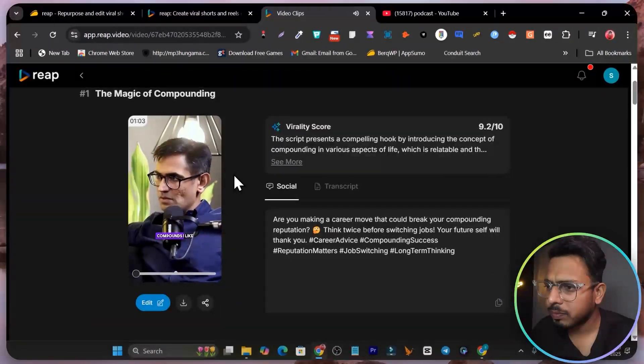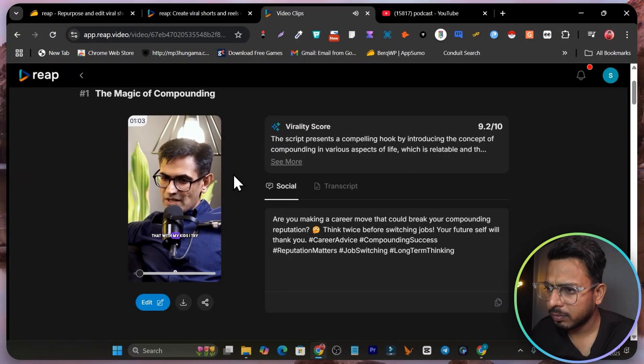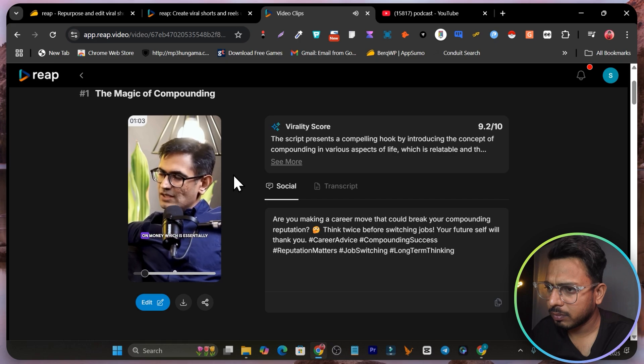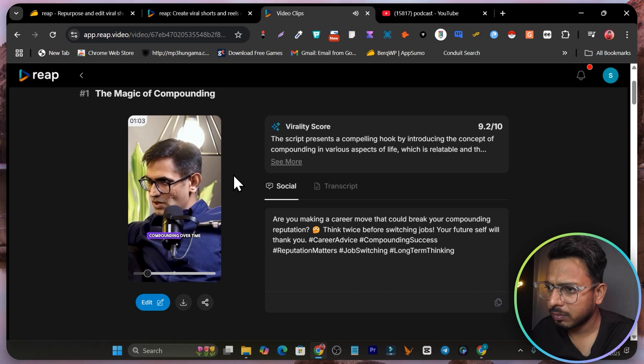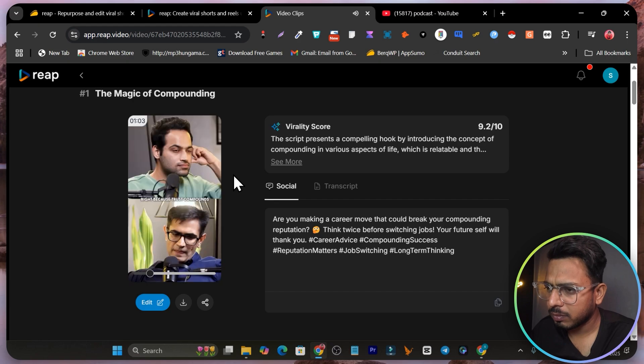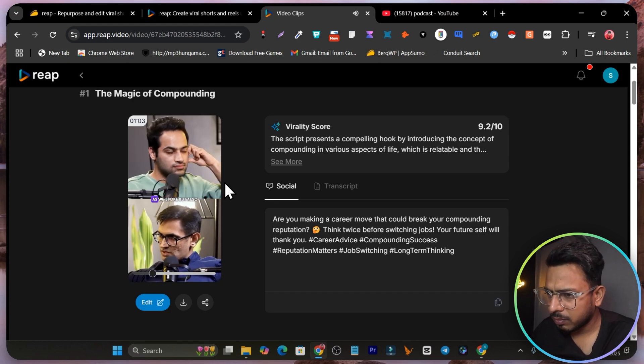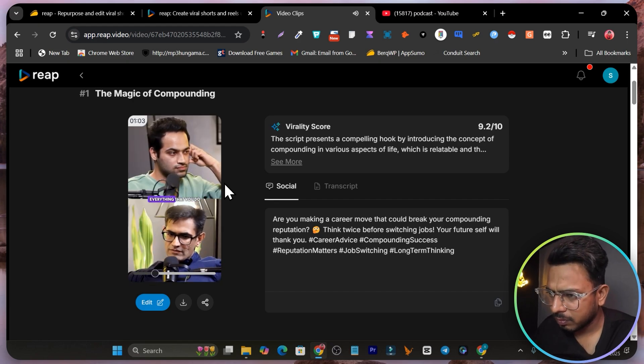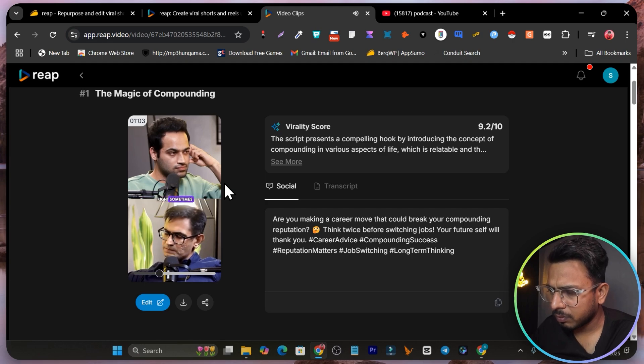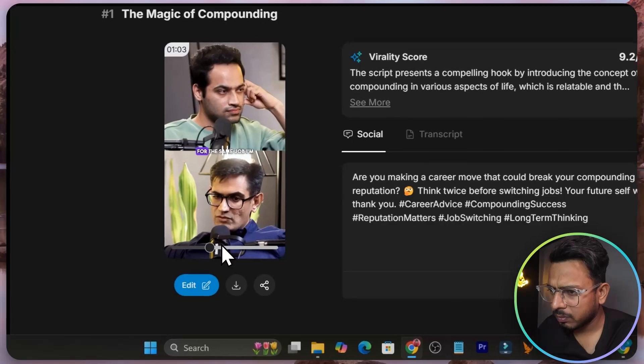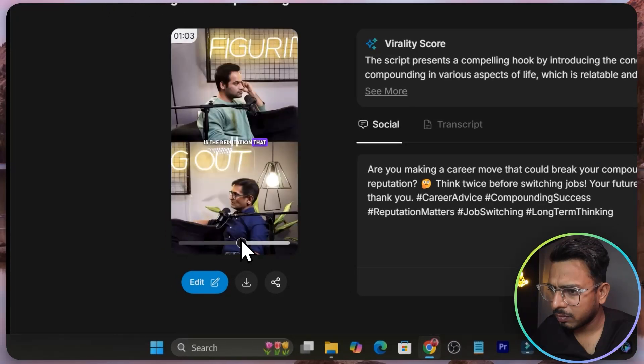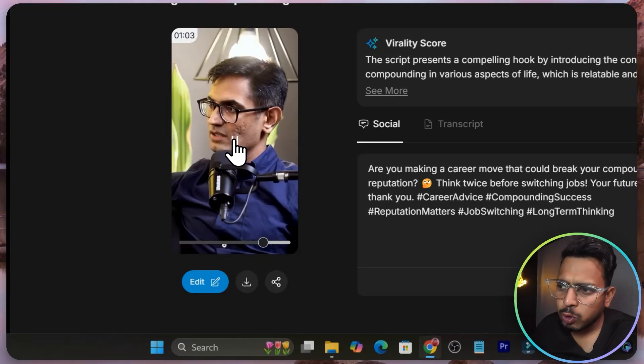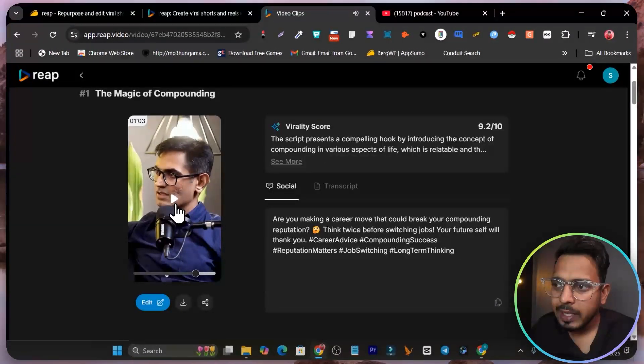Everything in life compounds. I wish and I try and do that with my kids. I try and explain to them this concept of making money on money, which is essentially compounding over time, because trust compounds as we spoke, but also everything that you do in your career also compounds. Sometimes there's a temptation that completely...